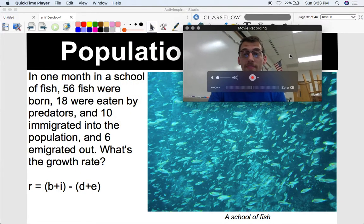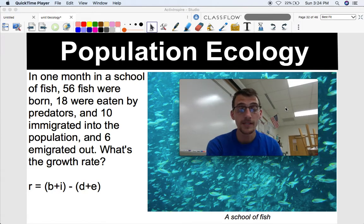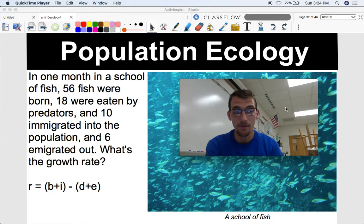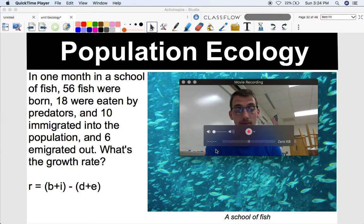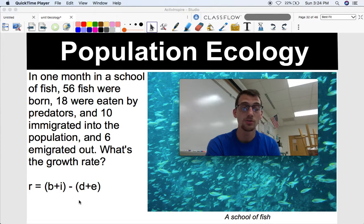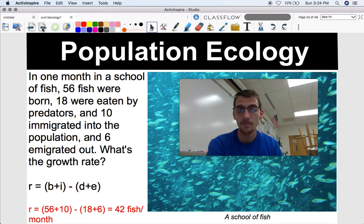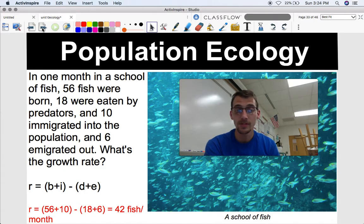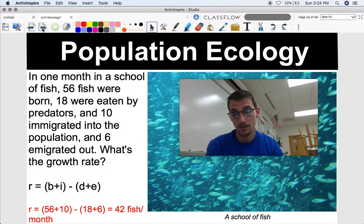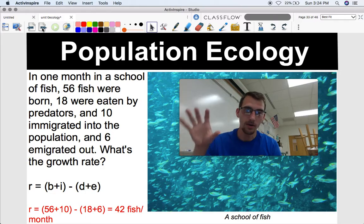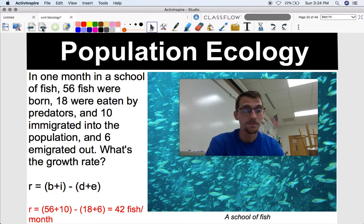Here's an example problem with fish: in one month in a school of fish, 56 were born, 18 were eaten by predators, 10 immigrated into the population, and 6 emigrated out. Using our equation, r equals (56 plus 10) minus (18 plus 6), giving a net growth of 42 fish per month. By 'net' I mean the total after factoring in how many died and emigrated — 42 fish per month is our population growth rate.